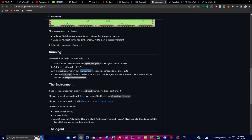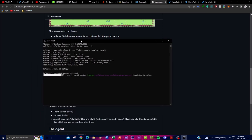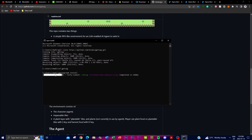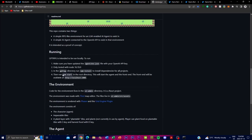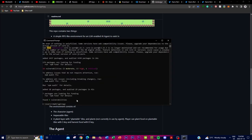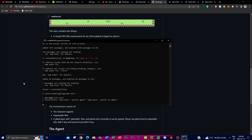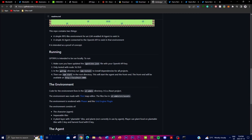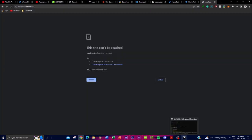Next, navigate into the GPT-RPG directory and run 'npm install' to install all the required files. This may take a couple of minutes depending on your computer. Once that's done, run 'npm start' in the command prompt. This will start the application on your localhost — copy the local host link and open it in your browser.